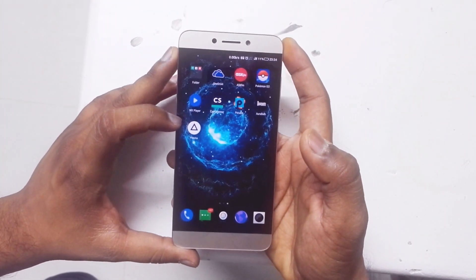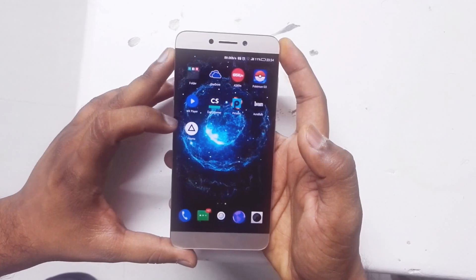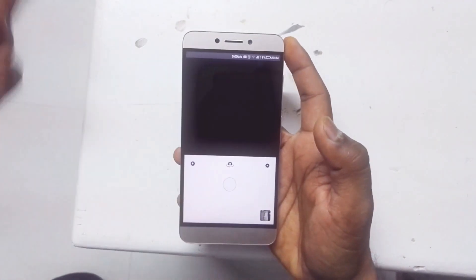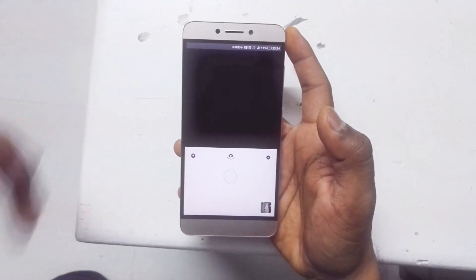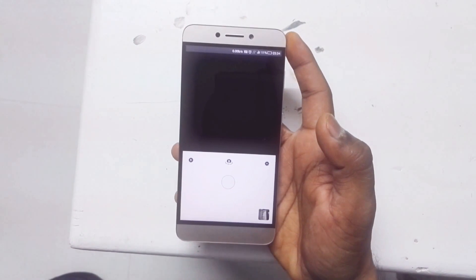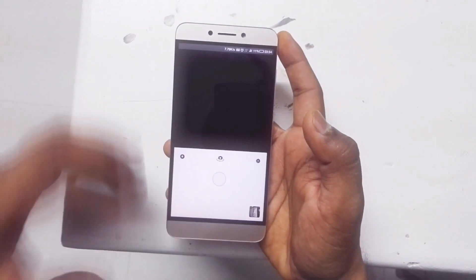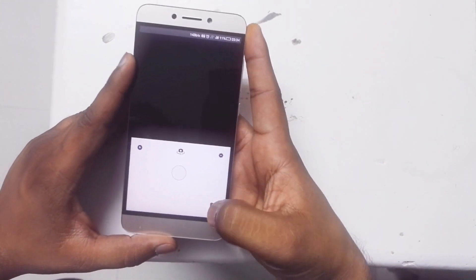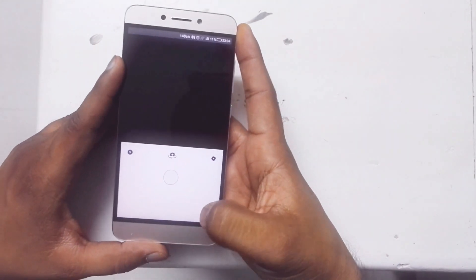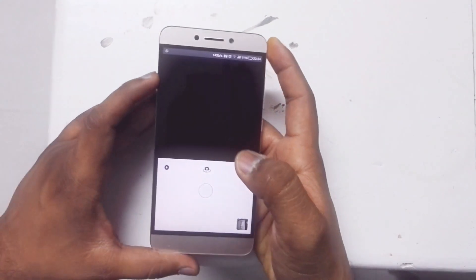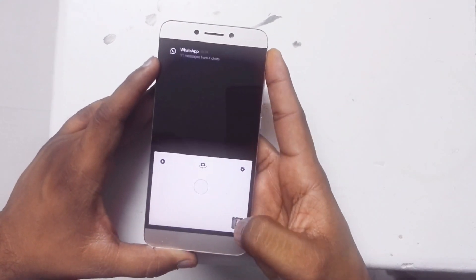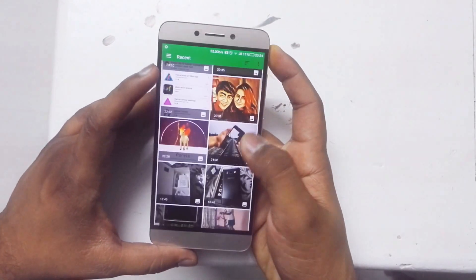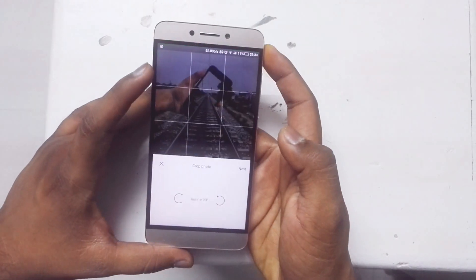This is the beta version for Android users, not the final version, but you can download it now because it is trending everywhere — on Instagram, on Twitter, on Facebook, everywhere. It is by far the most amazing application I have come across for editing pictures.